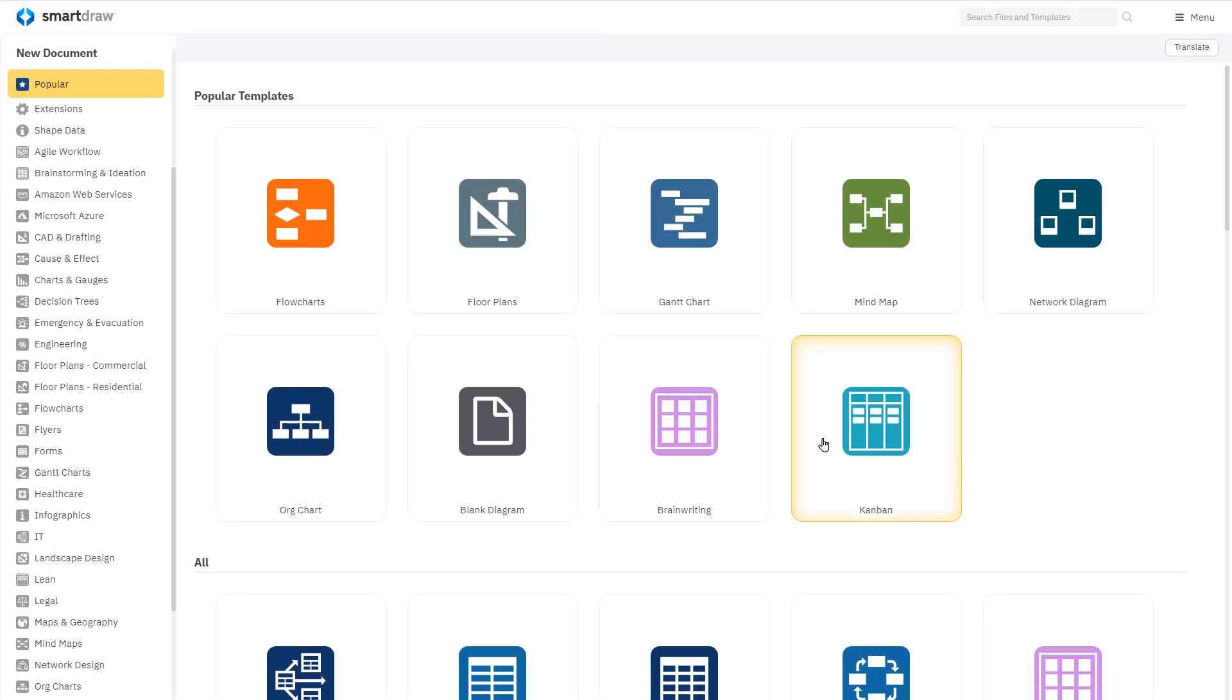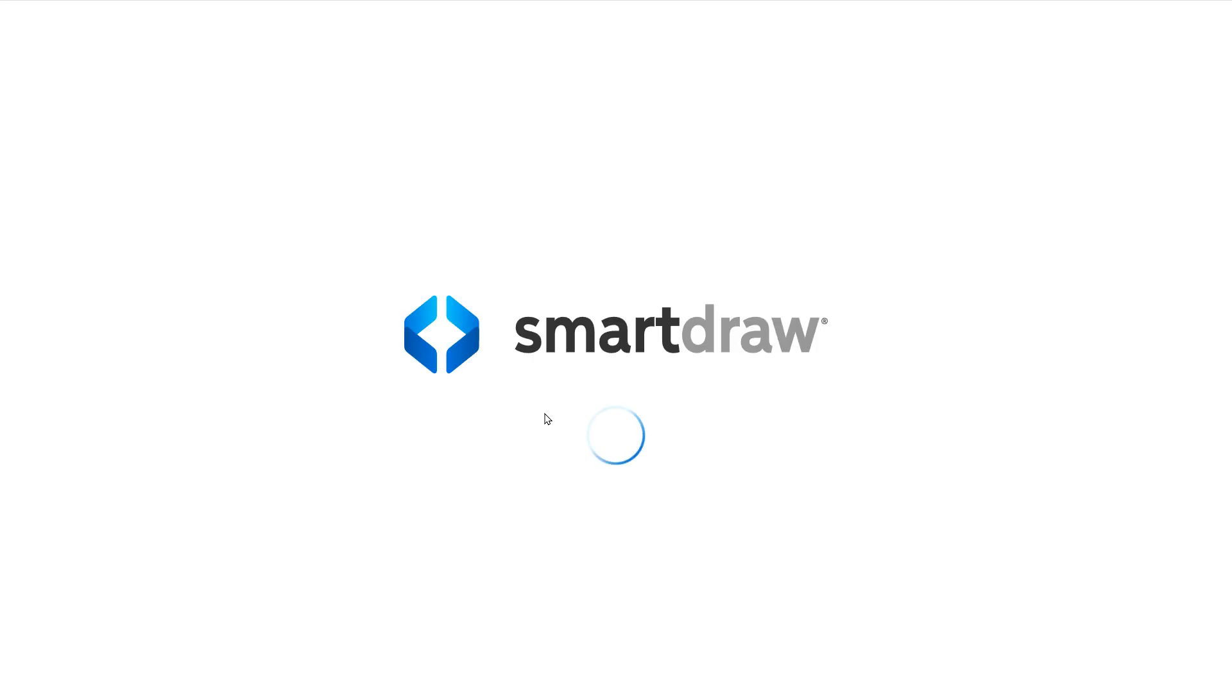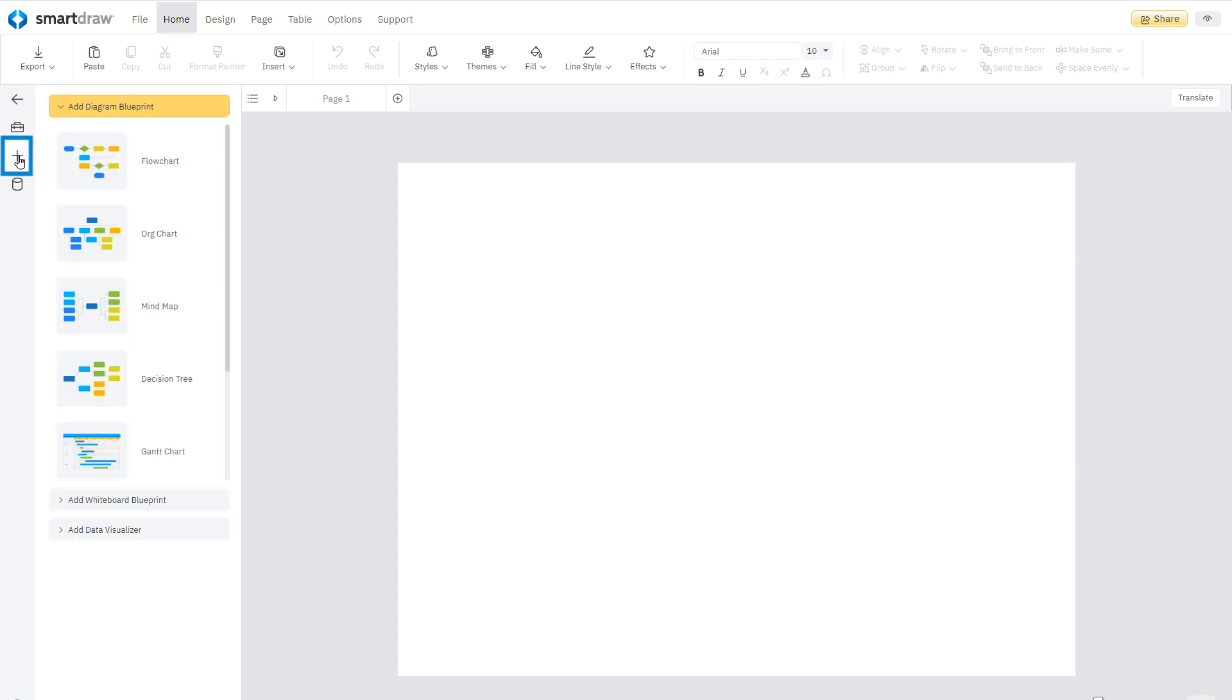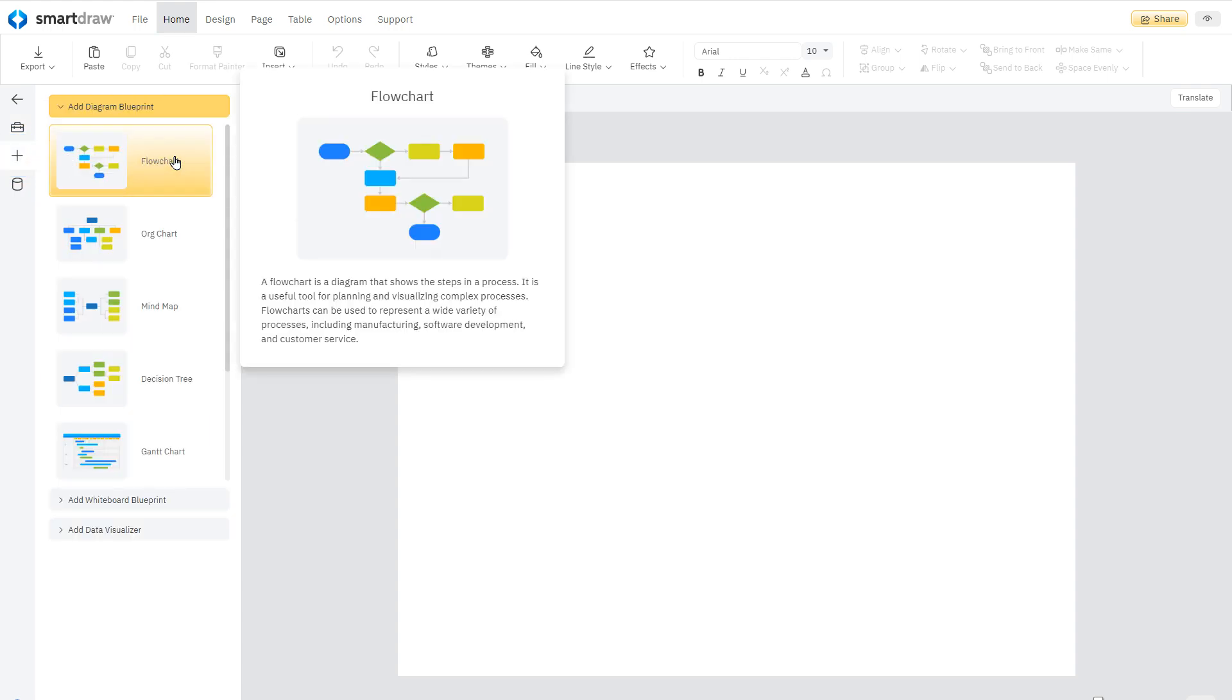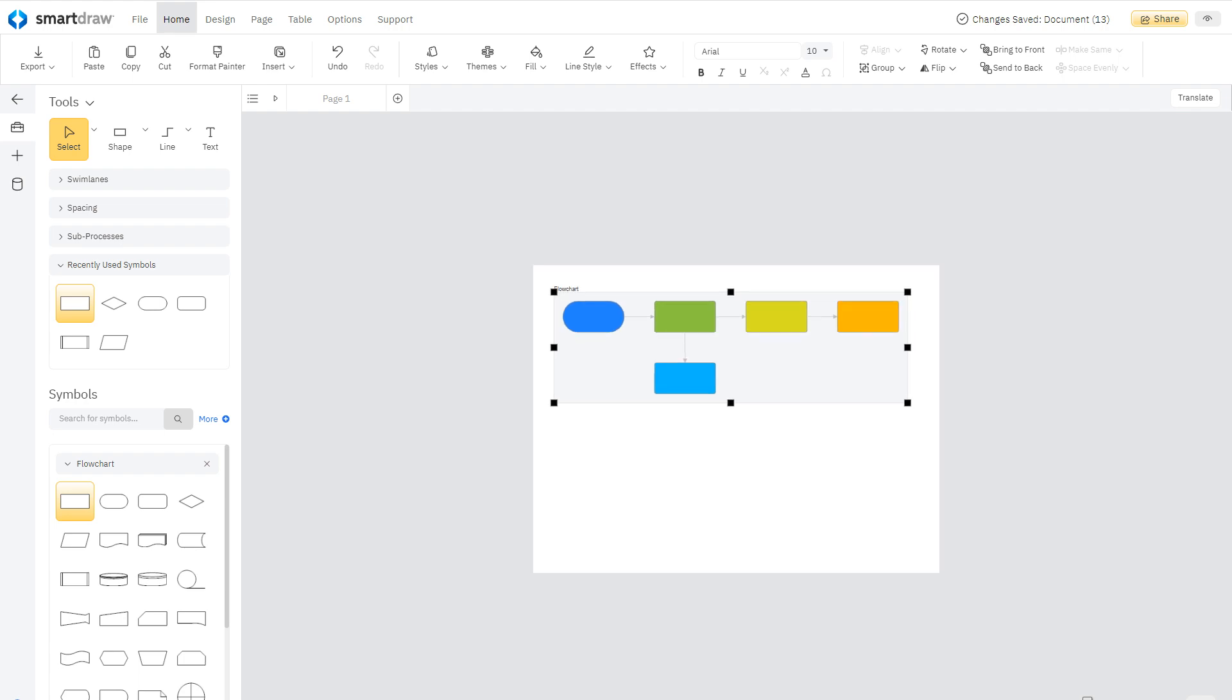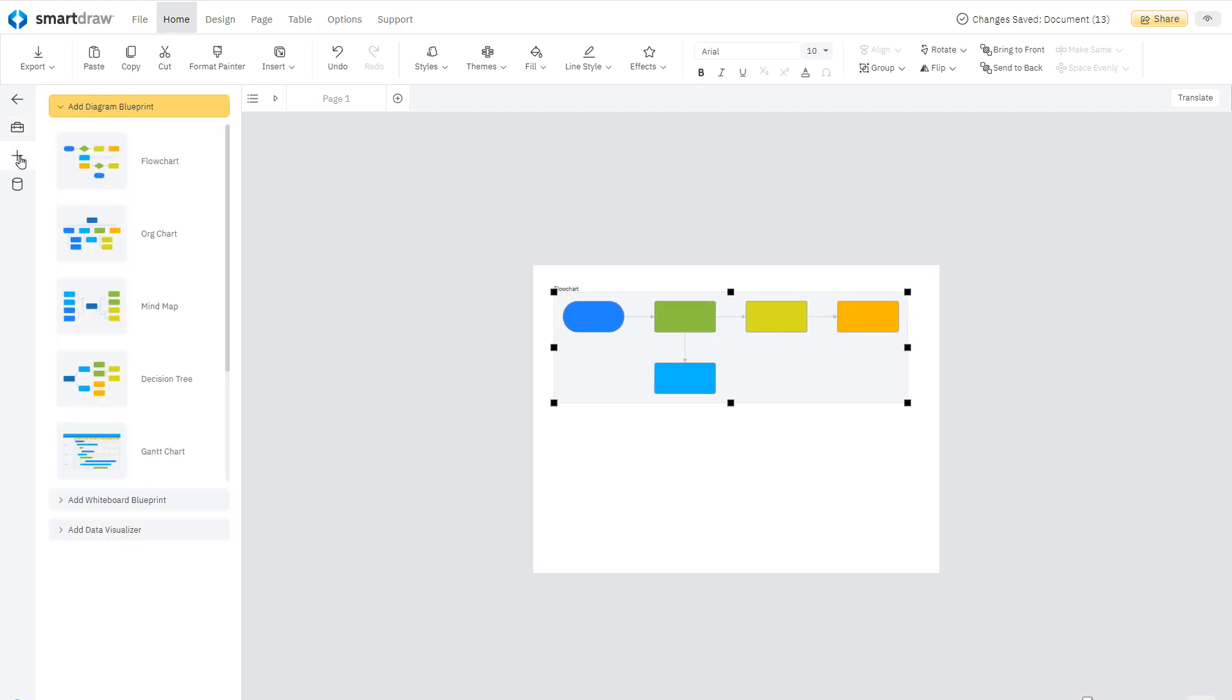We'll start with a blank template. You can add visuals to your board using the Add menu to the left. In fact, you can make any workspace into a whiteboard, no matter what SmartDraw template you start with.